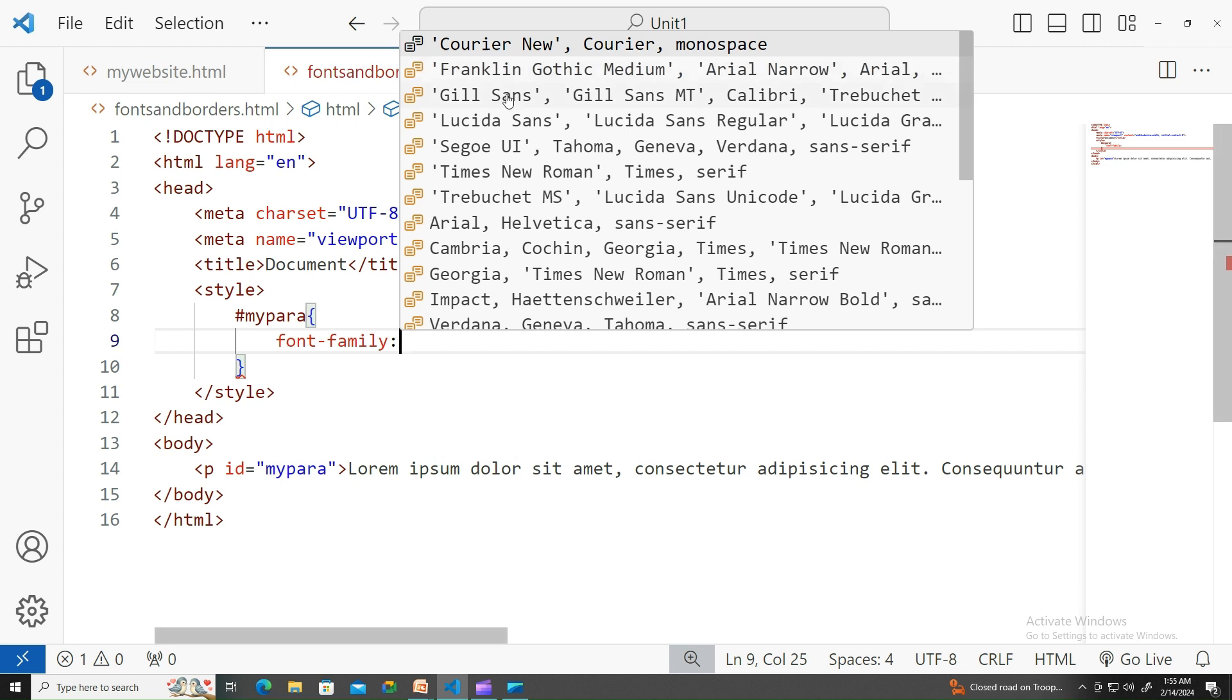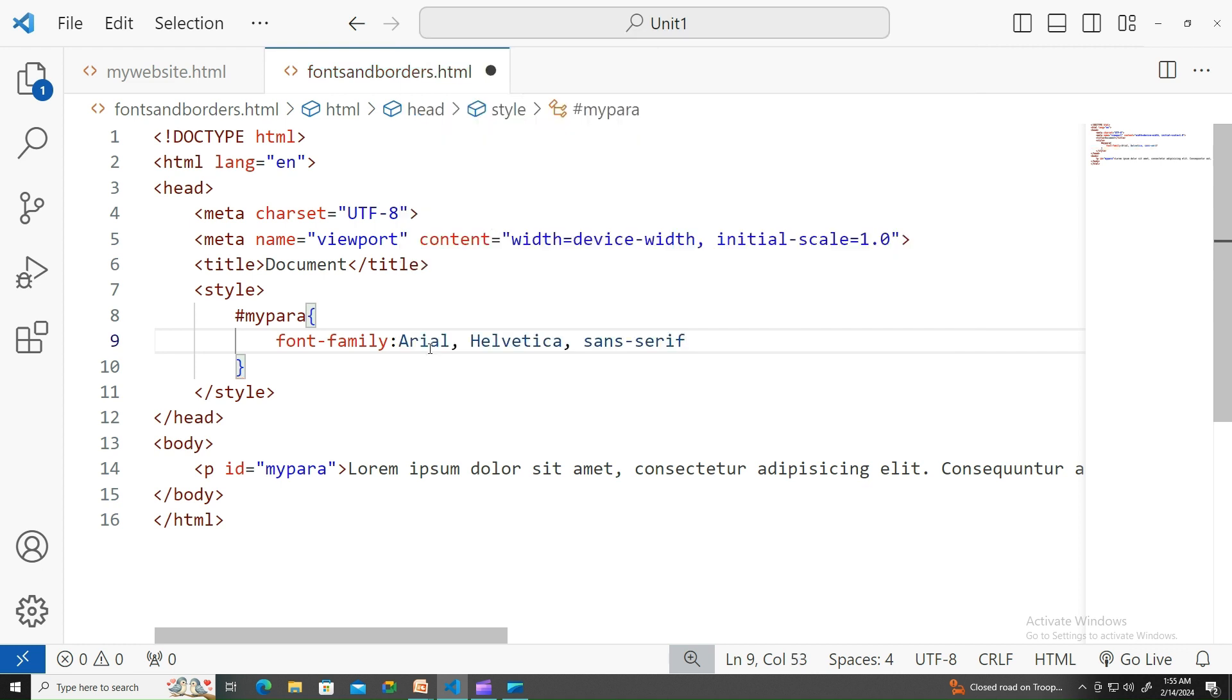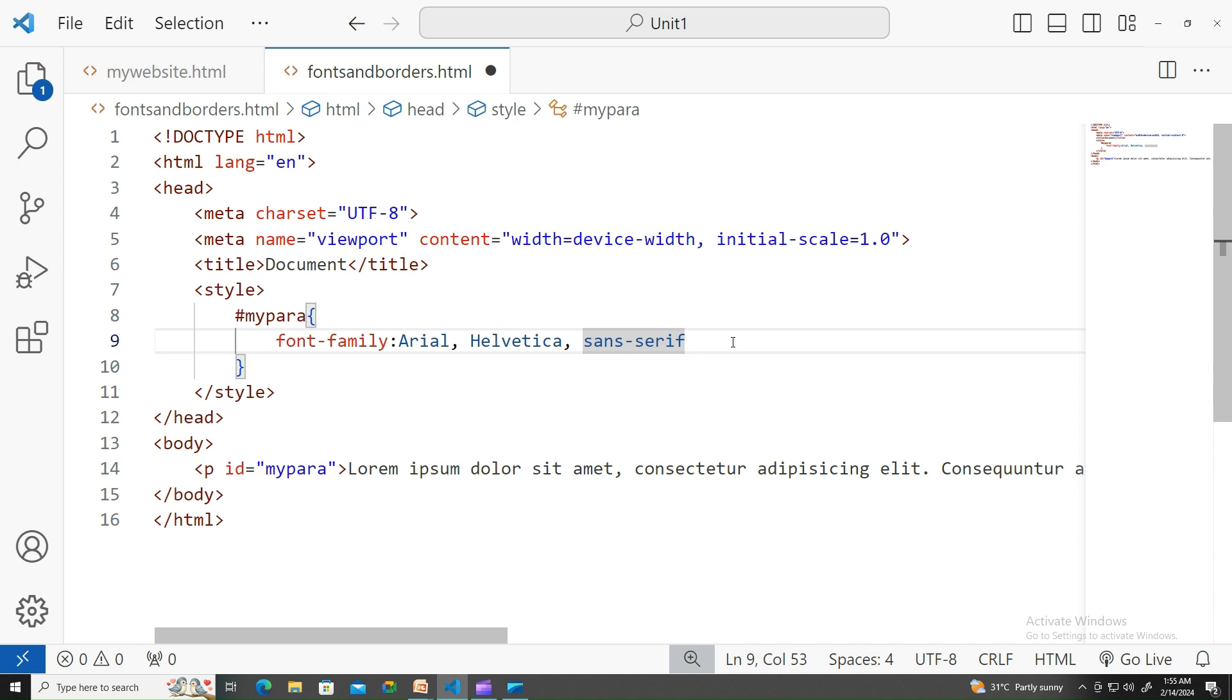Pick one of it. You see Arial, Helvetica, and sans-serif. Why is it occupying three values? This is because, depending upon the browser, there are few font families available or may not be available.